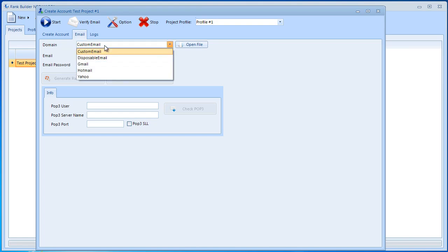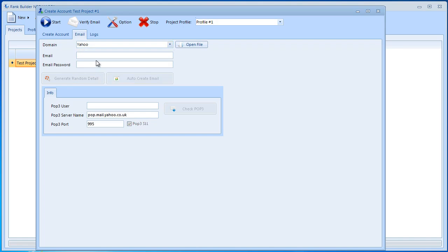You could also select Gmail, Hotmail, Yahoo. We need to insert your email details over here.